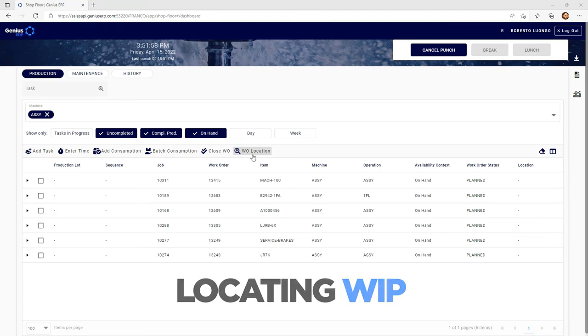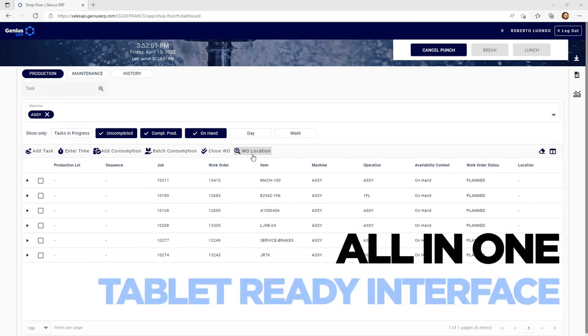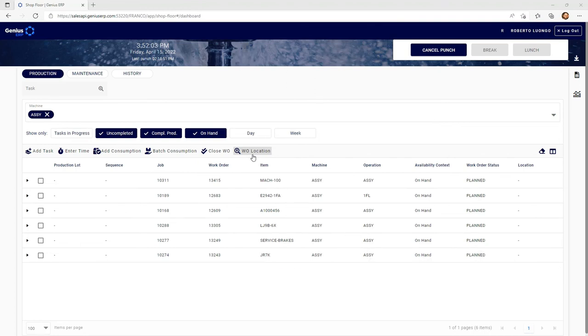And there you have it, a full all-in-one tablet-ready interface connecting the back of the shop to everyone else in the company. This was a shop floor presentation from Genius ERP. Thank you for joining.